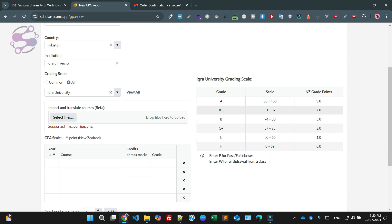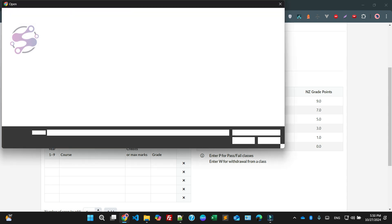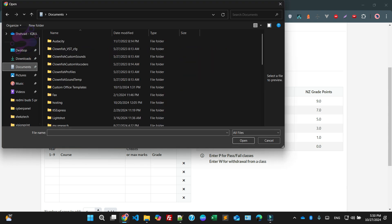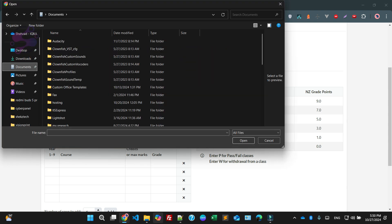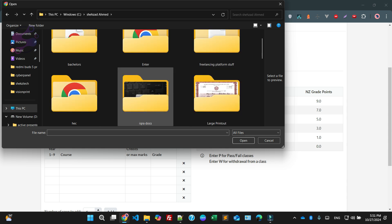This is the grading for Iqra University. I am going to give my document, so let me check where my documents are — they are definitely available in my C drive, available here.